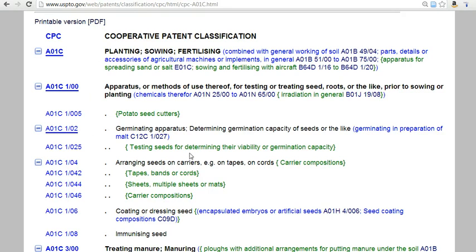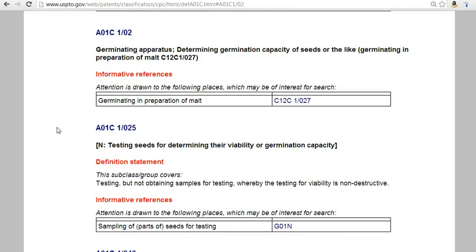Note that related classifications are listed, such as C12C1-027 for germinating malt. Major classifications will also have a link to their classification definition page, which contains more detailed specifications for the classification and related areas.